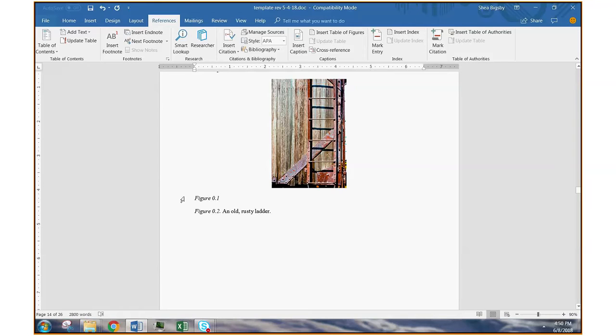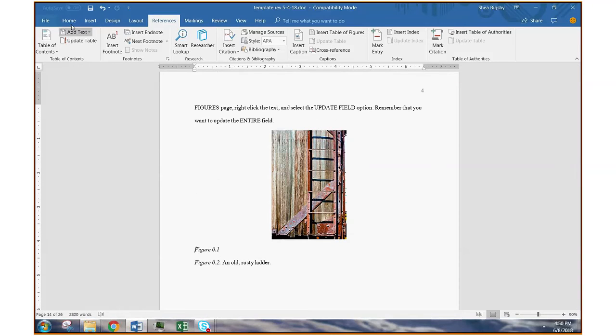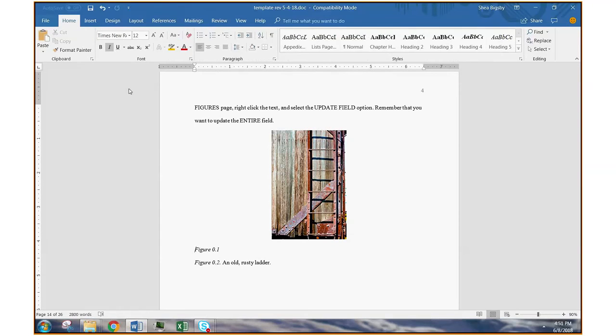So basically what you need to do is you need to tell Microsoft Word that every time there's a chapter heading, you've started a new chapter. And let me show you how that works. So if you're using our template at North Carolina A&T,